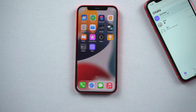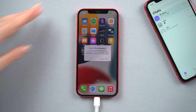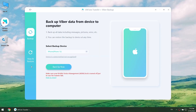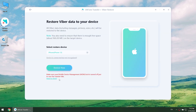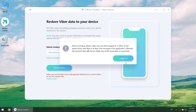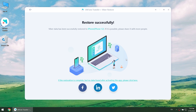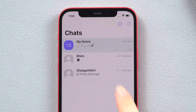Now let's restore Viber messages on iPhone using All Phone Transfer. Connect your new iPhone. Go to View and Restore, select the backup you just created, and then click Restore to iOS. Hit the Restore Now button and wait for the process to complete. Well done — let's check it out. Everything seems to be in the right place. So easy, right?